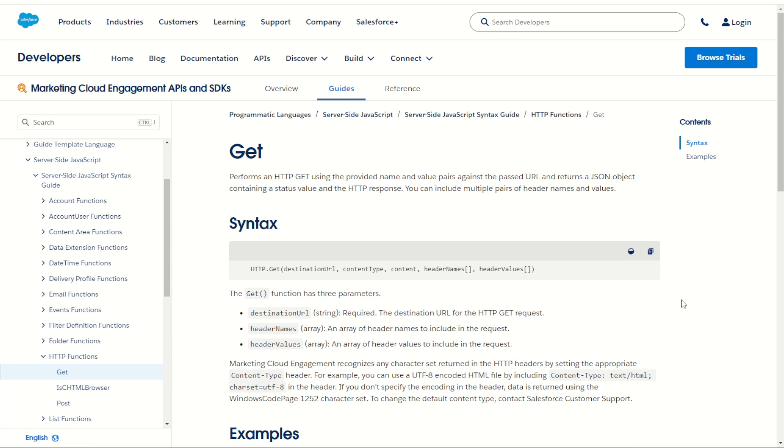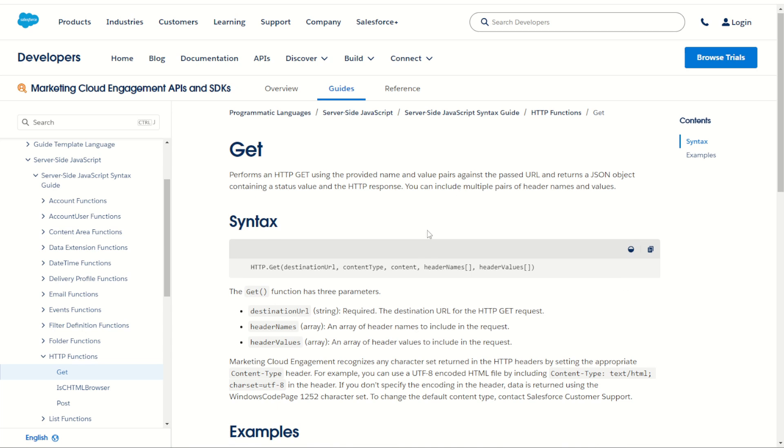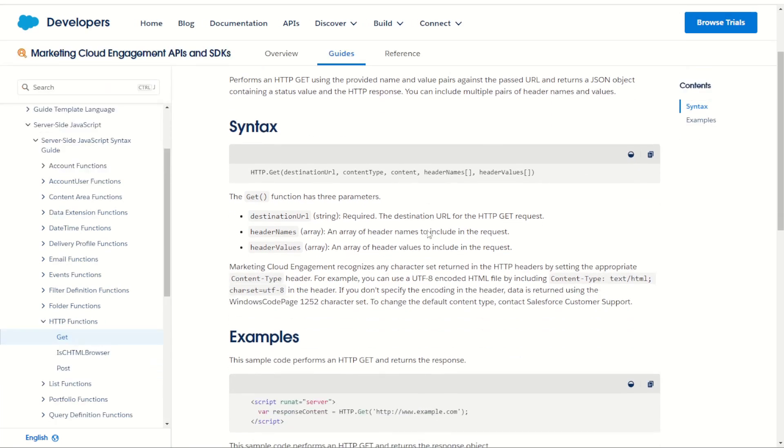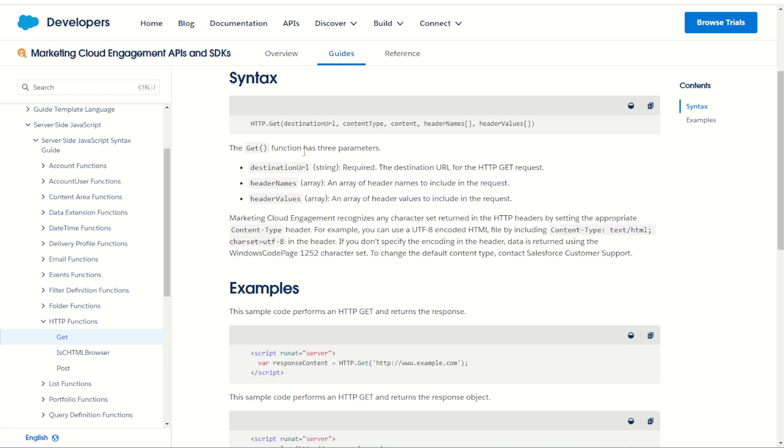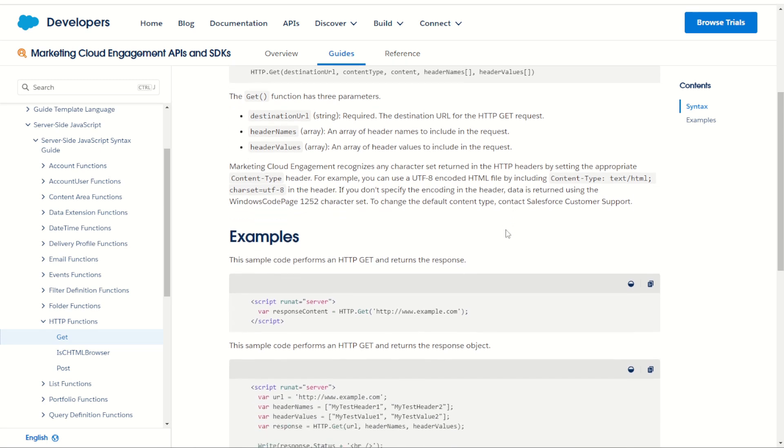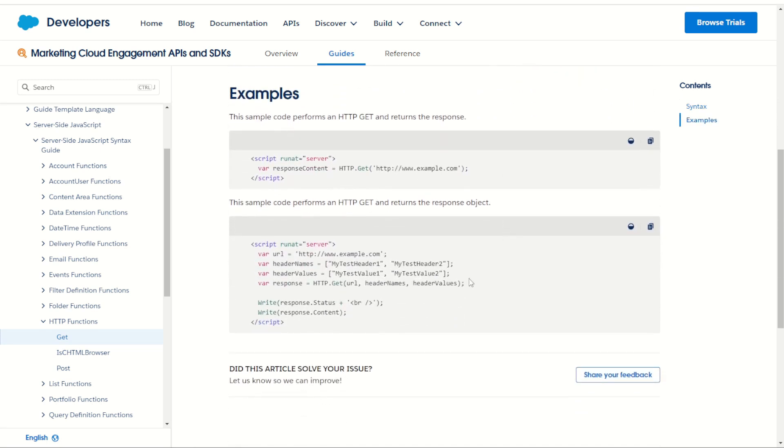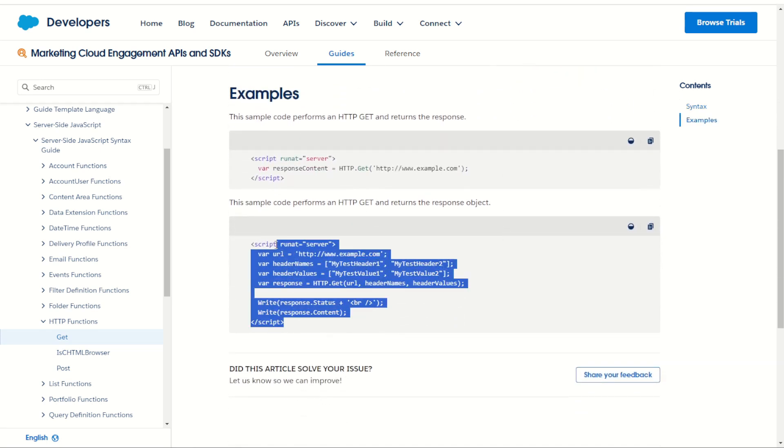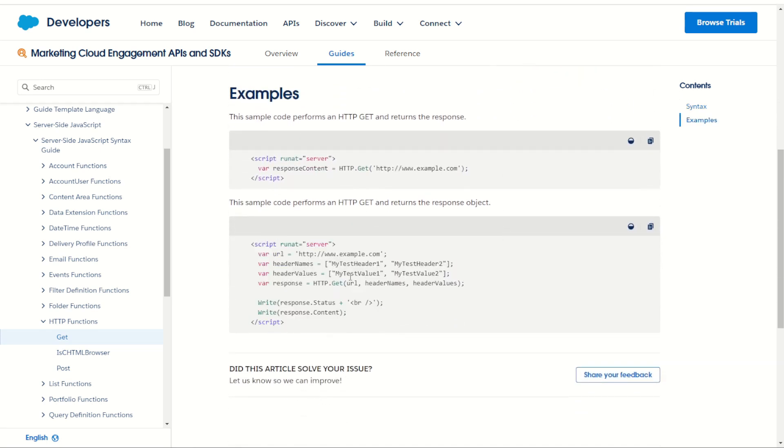So let's step through how it works. In server-side JavaScript just like in Ampscript we have a very similar function set. The ability to call a destination URL with some content and text type providing some headers and header values as well. You can see here from the example it's very similar to the Ampscript code indeed.